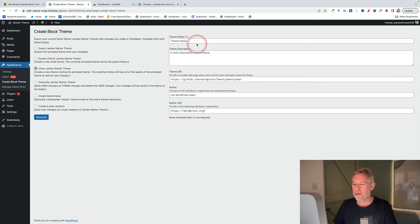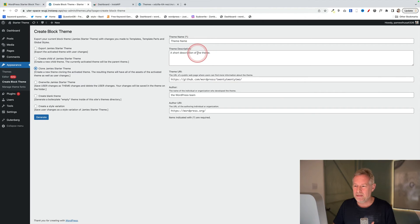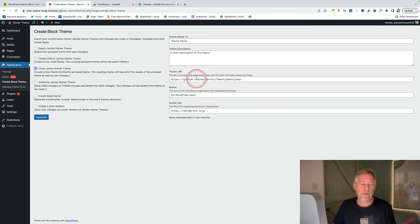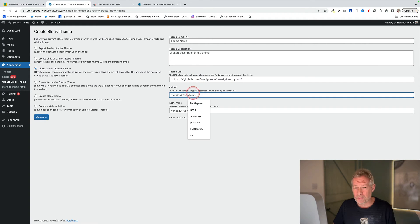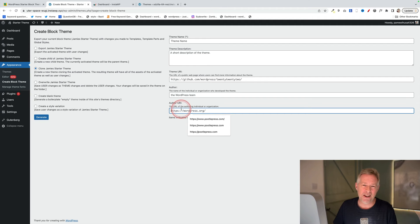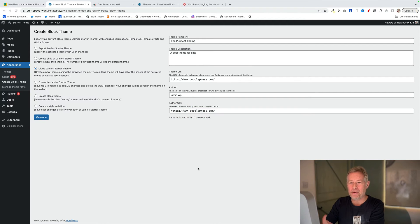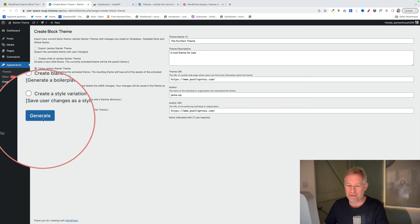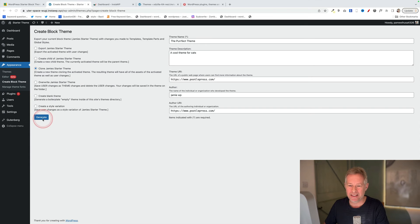Now over on the right here, this is where we put in our theme name, the theme description, the theme URI which could be your website, the author of the theme which is going to be you, and also the author URI which again could be the website. Once you've filled out all those form fields, just go over on the left here and you're going to click this Generate button.